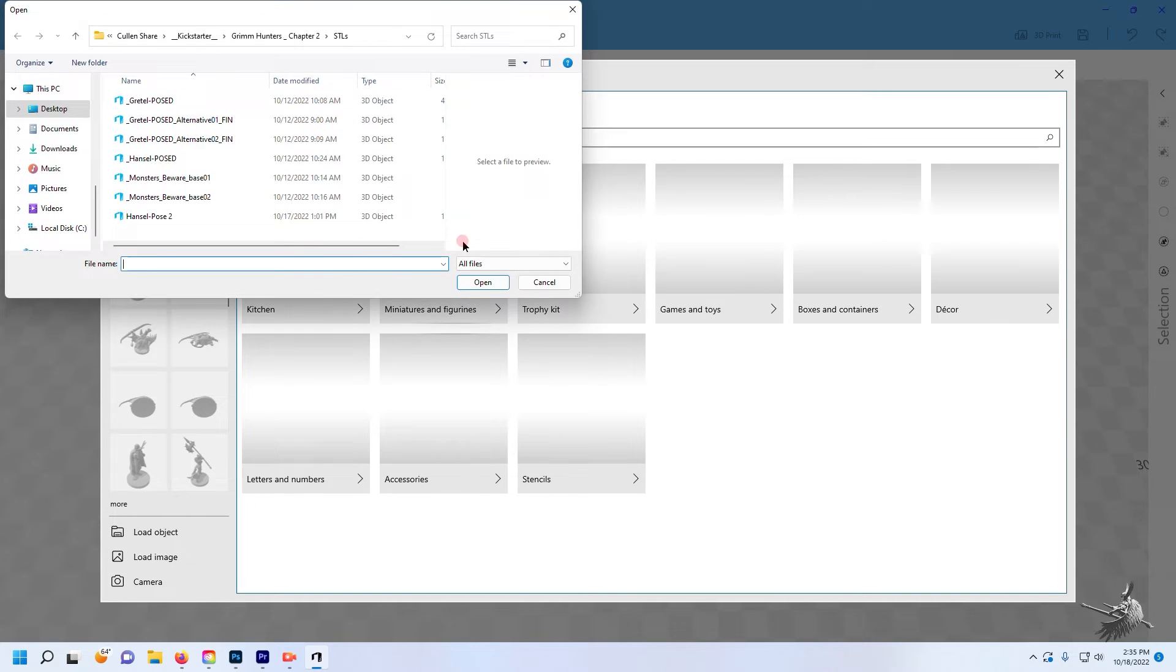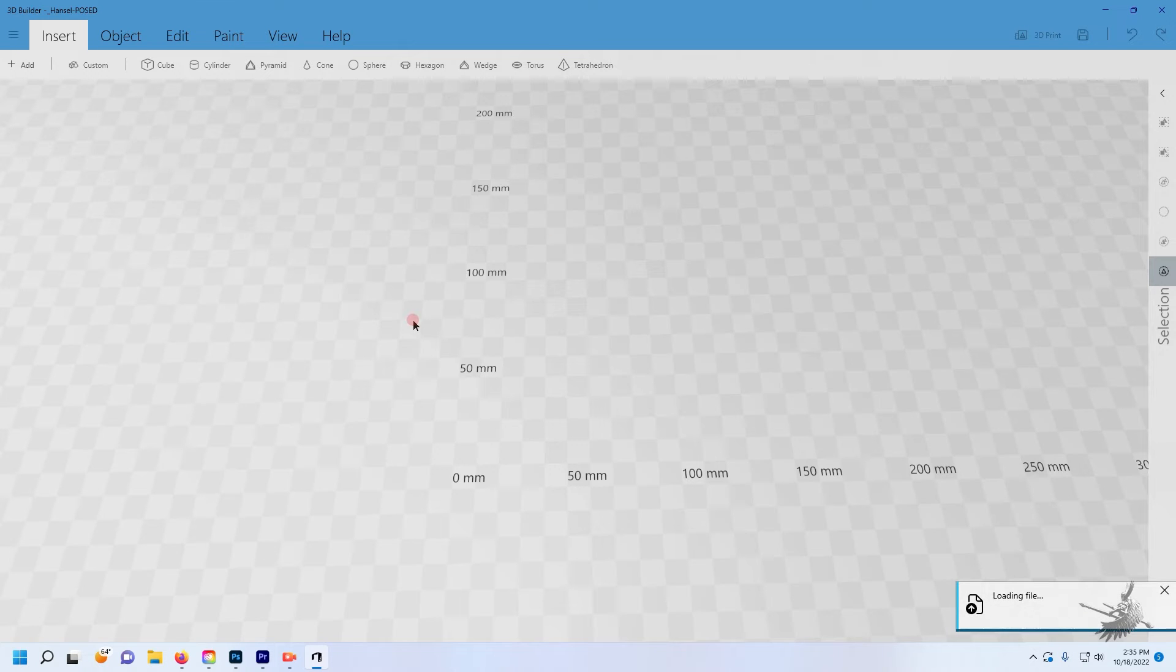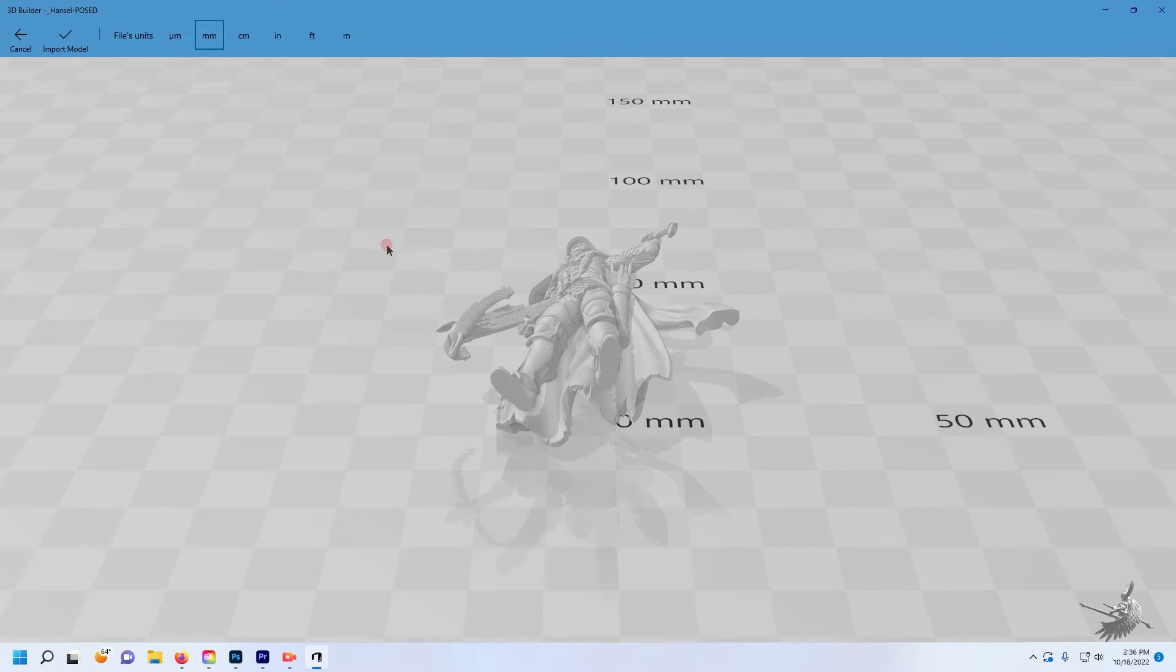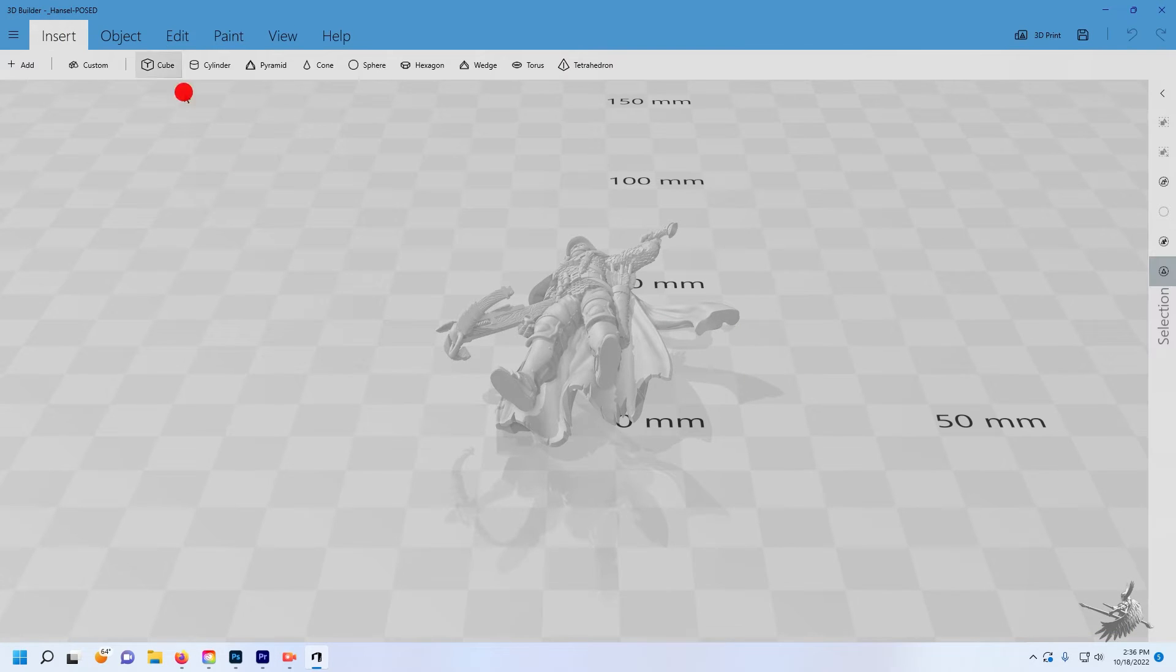Locate the file you'd like to resize and open it. Once the file appears in the field, select Import Model.